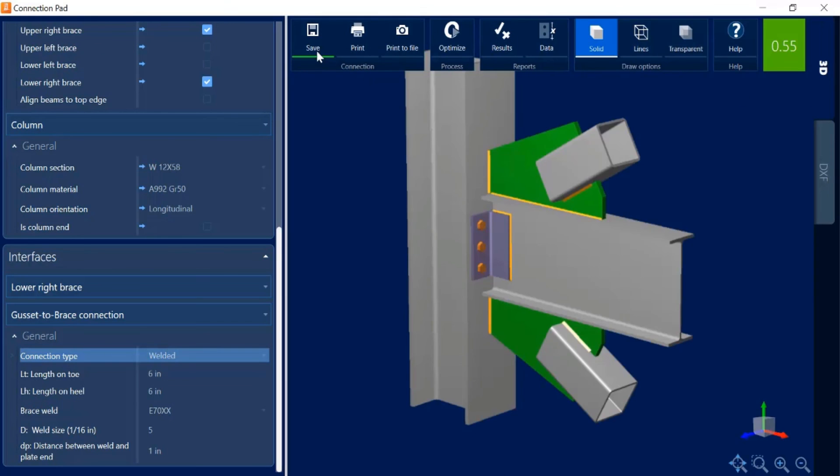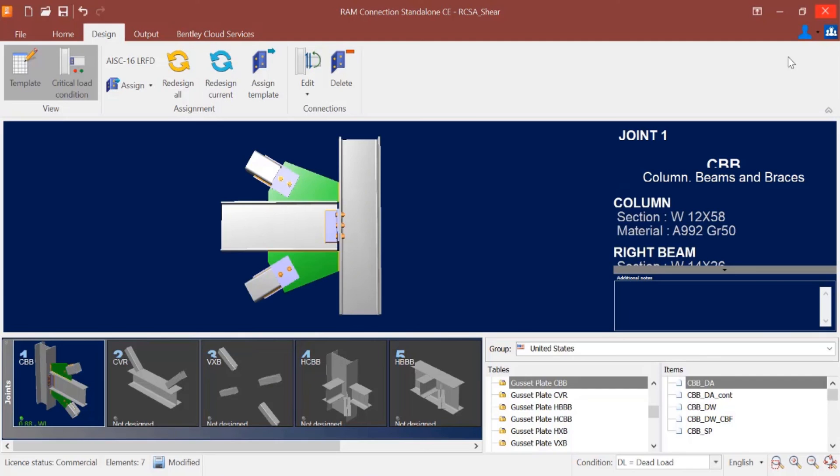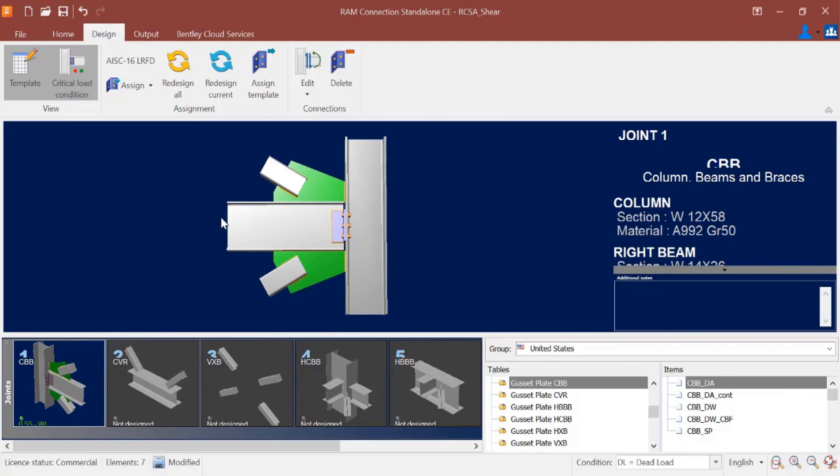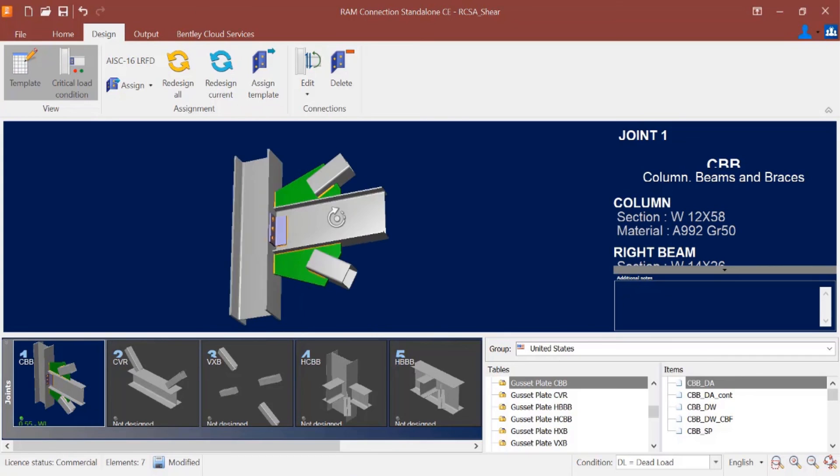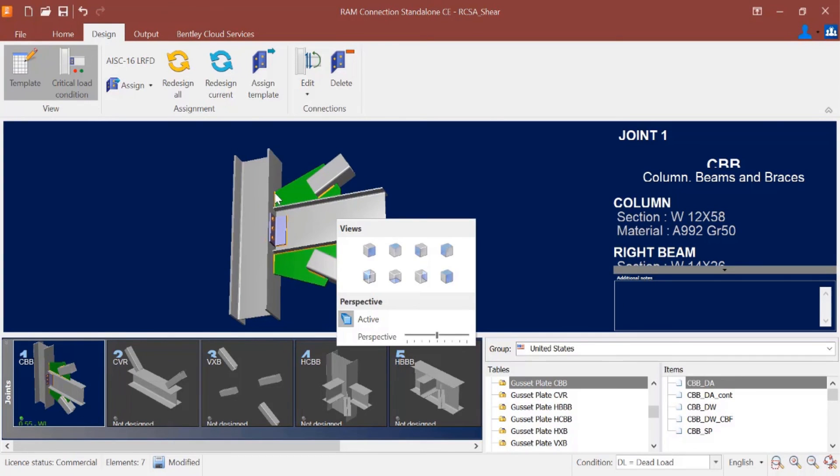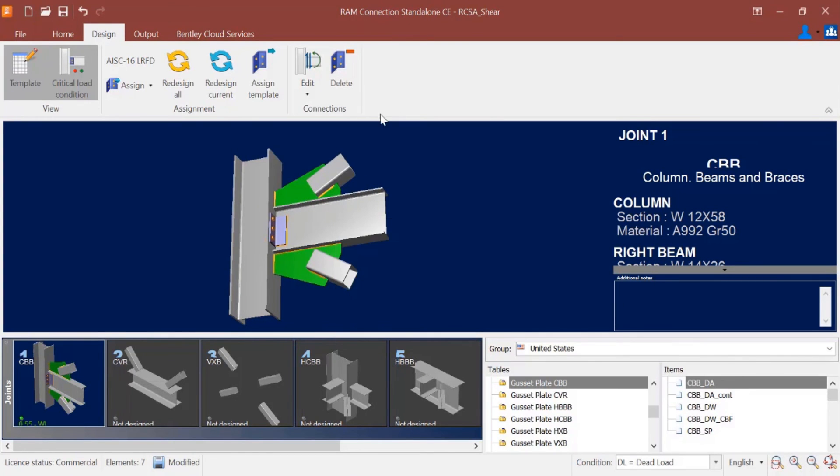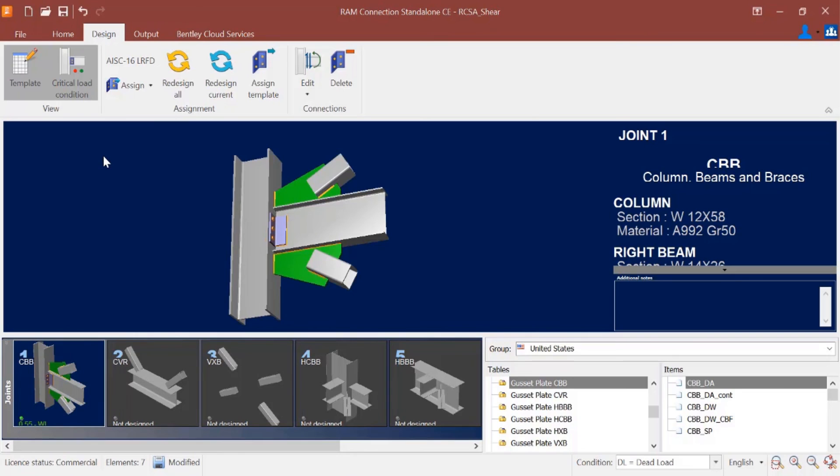I did want to save my customization so I'm going to click save again, and then I can exit out of the connection pad. Here I can see that my connection has been updated. I can see the results of the customizations I made and I can see the new updated interaction ratio in the joint selection area. At this point this concludes my process for assigning a gusset connection for a column beam brace joint.